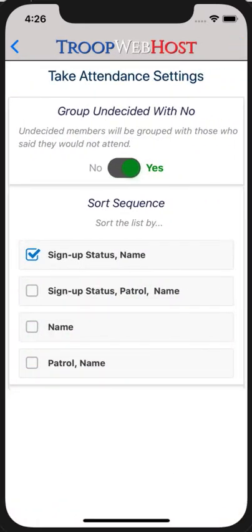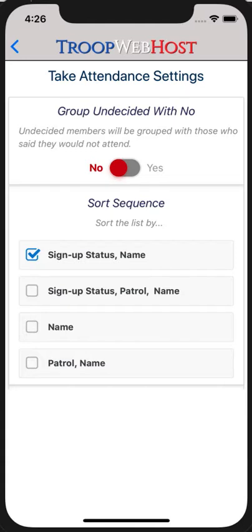The first option controls whether members who have not indicated whether they will attend will be grouped with those who said they would not attend. If you select this option and sort by sign-up status, you will see two groups on the attendance list: those who signed up, followed by everyone else. If you turn this option off, you will see three groups: those who signed up, followed by the undecideds, followed by those who said they would not attend. The second option lets you specify the sort order of the attendance list. These options will be slightly different for Cub Scouts and Girl Scouts.